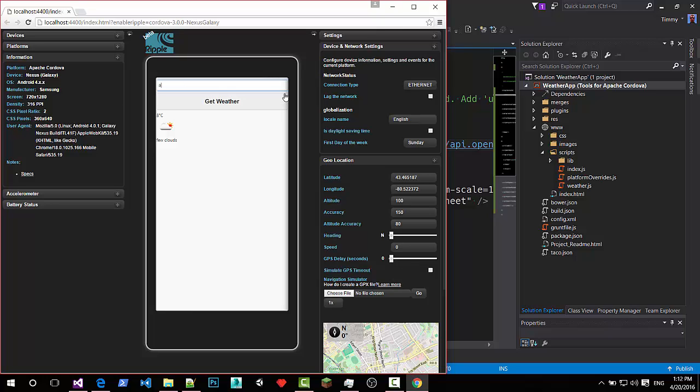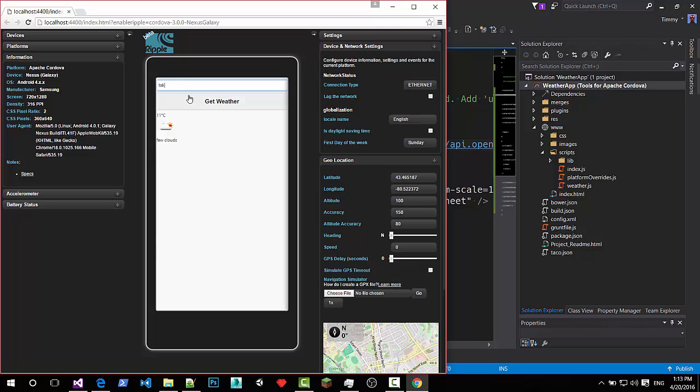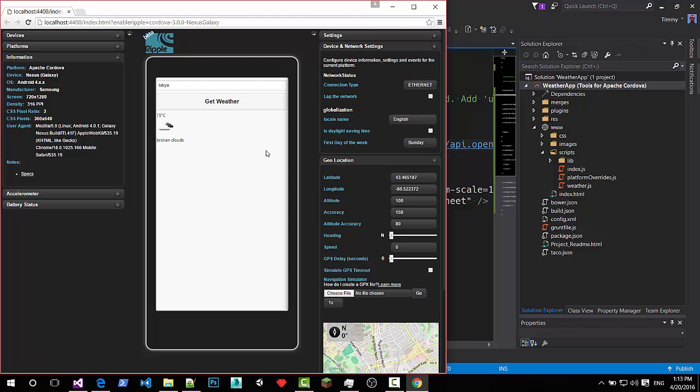Let's see if it's Amsterdam. This is another city. It's eleven degrees and a few clouds also. And let's say Tokyo. What's the weather in Tokyo? Broken clouds and I guess it's night. The icon is dark. So there you go. A simple Cordova application.